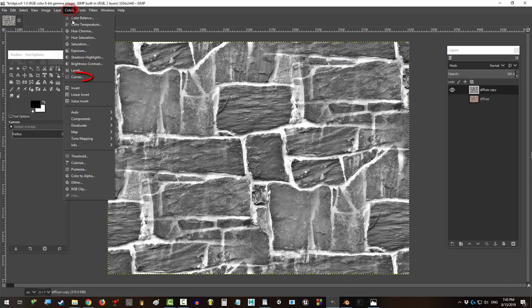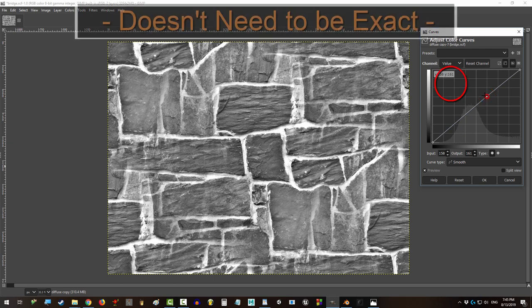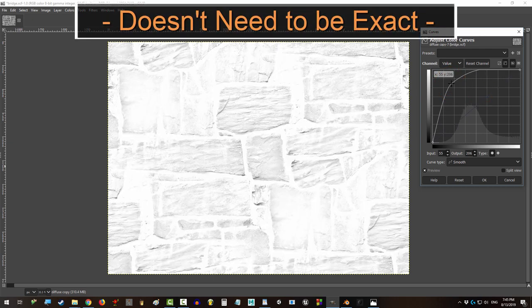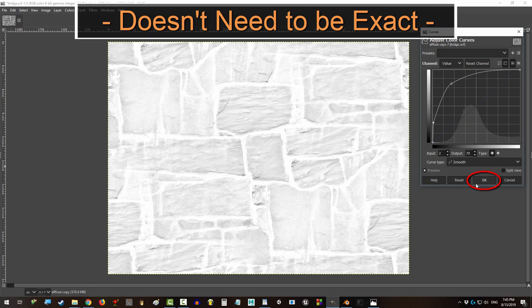Then go to colors, curves, and left click on this area and drag it close to the top left. And left click here and drag it closer to the bottom.